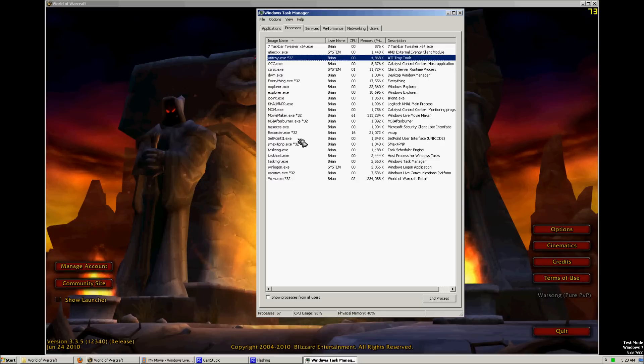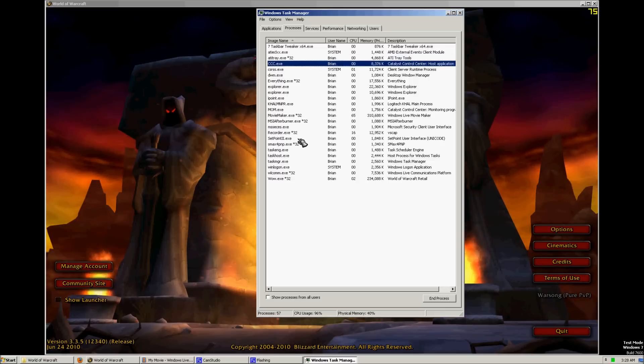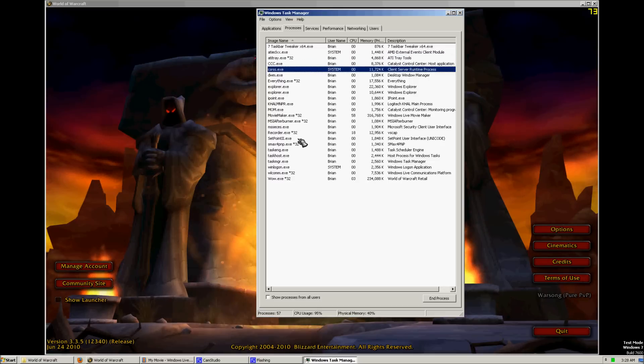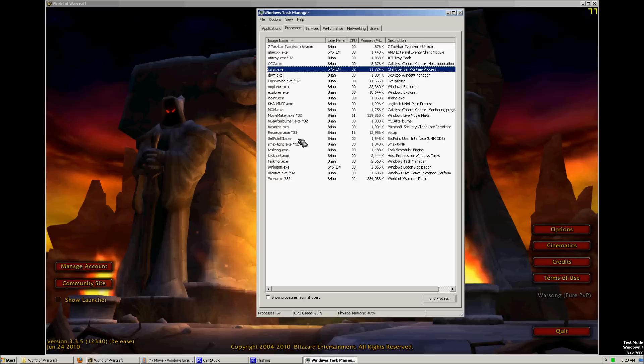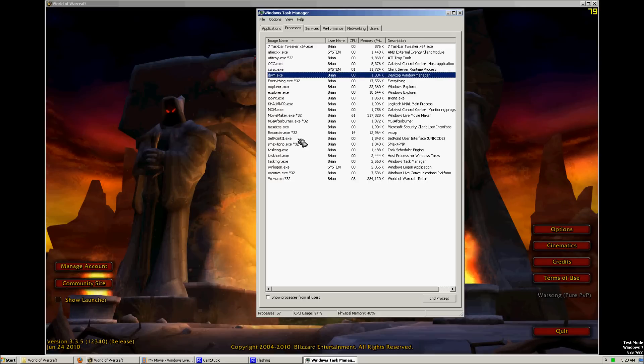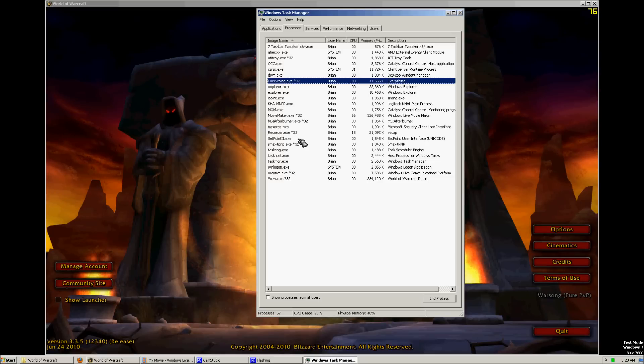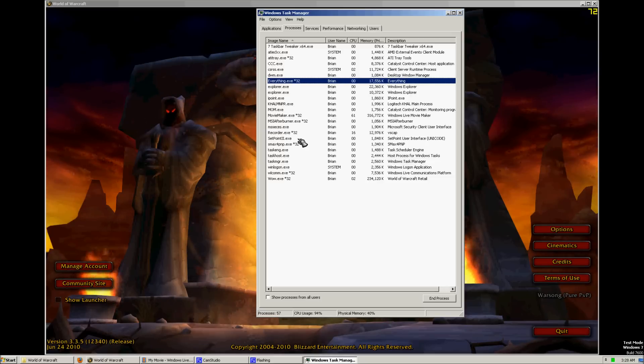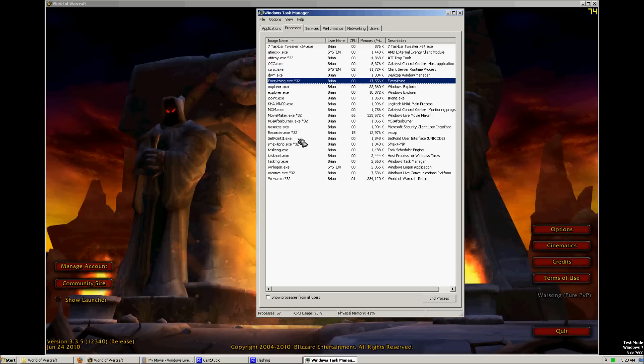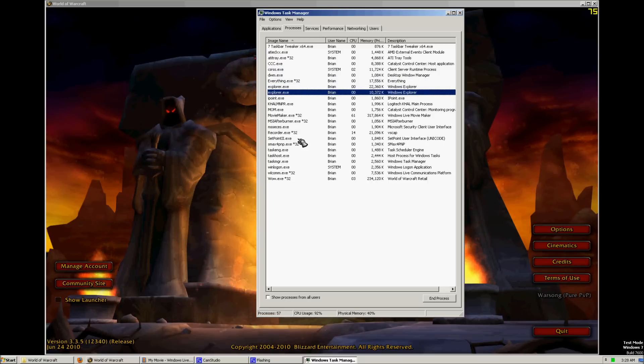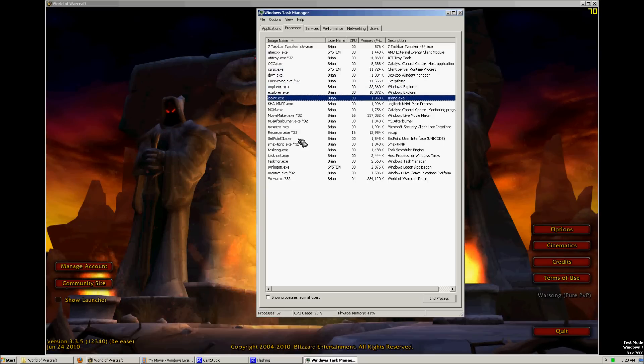ATI Driver. ATI Tray Tools for my driver. Catalyst Control Center. Windows Server Runtime Process. Desktop Window Manager part of Windows. Everything.exe is Search Everything. It's a program that indexes files in your computer to search quicker. Windows Explorer down there.